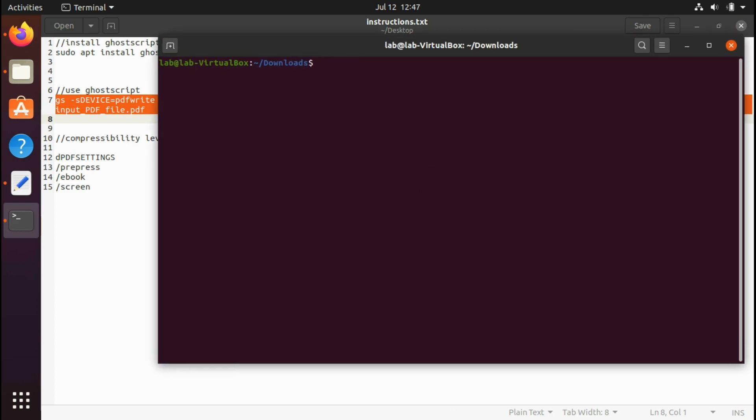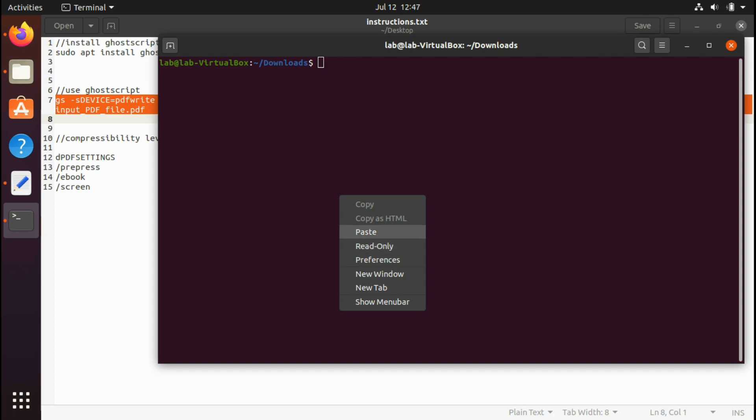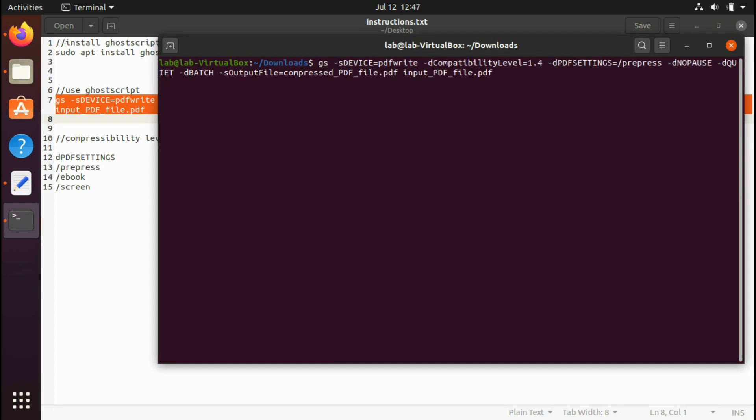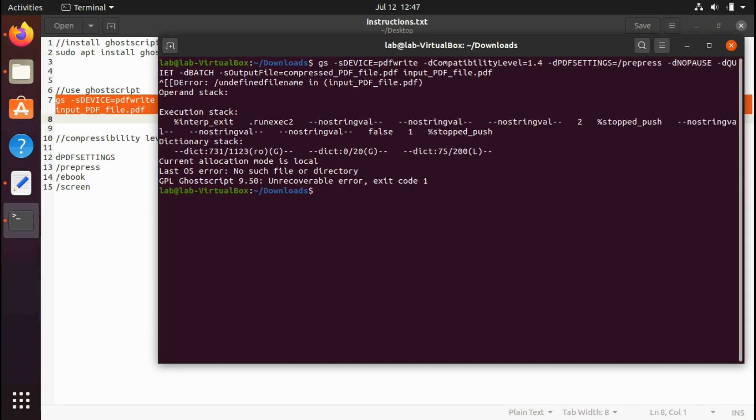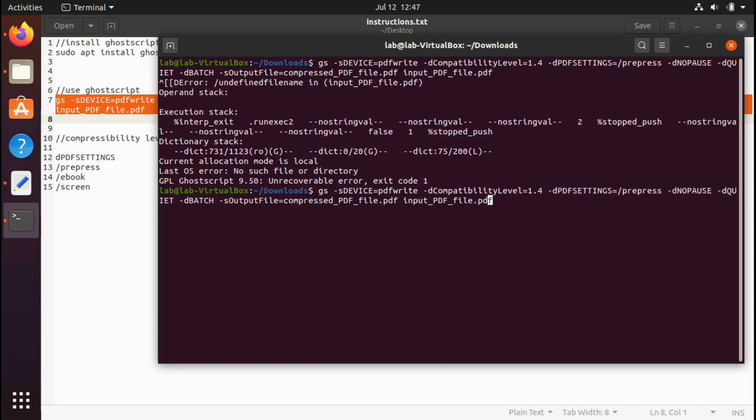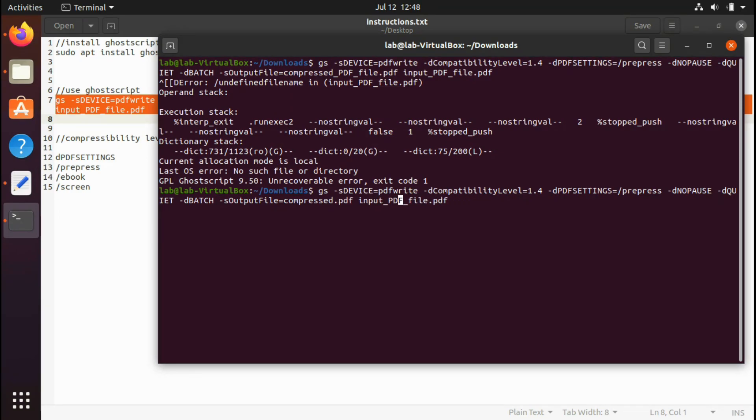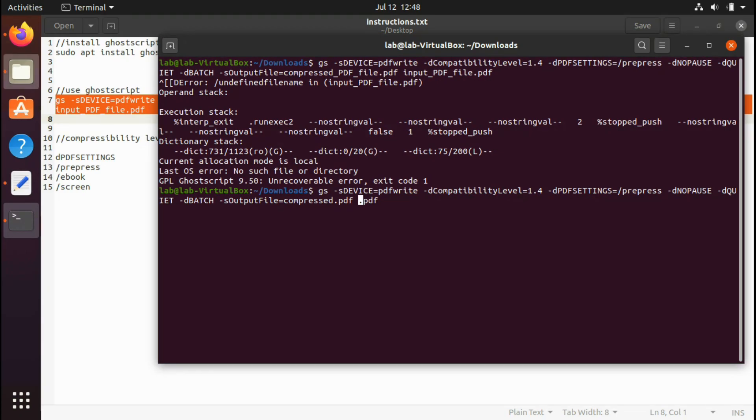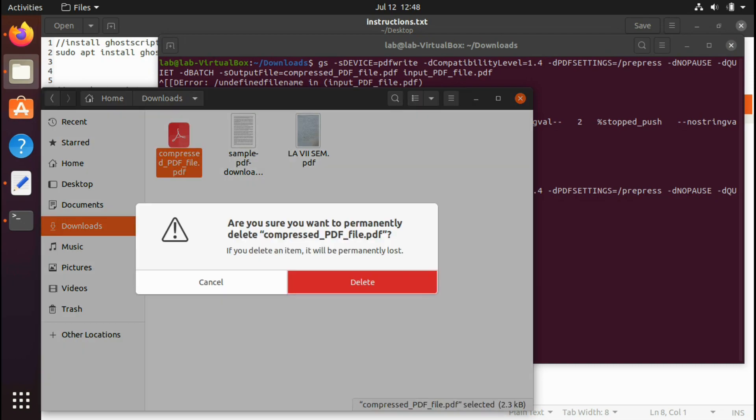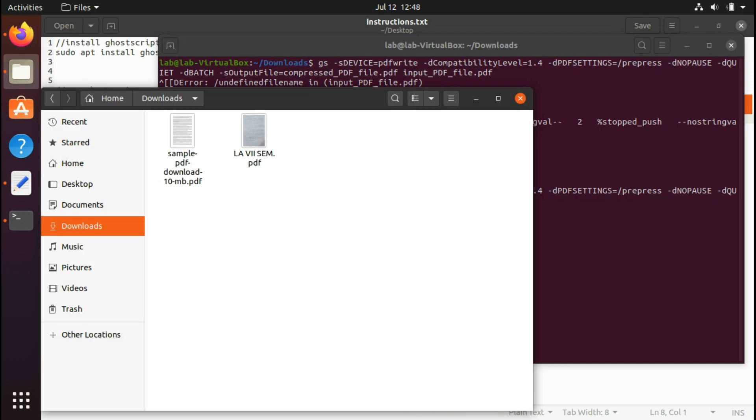Now just paste it. Obviously it will give me some errors because my file that I'm supposed to compress is not input-PDF.pdf. You are supposed to replace this last name with the file you are willing to convert. This is some dummy file that have been created.